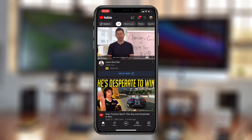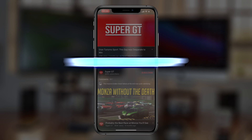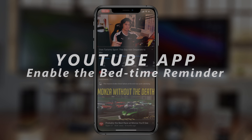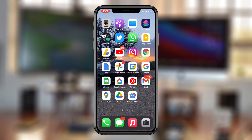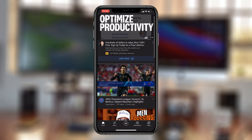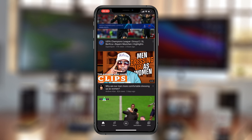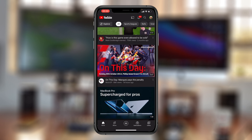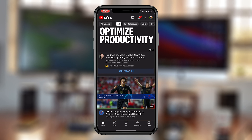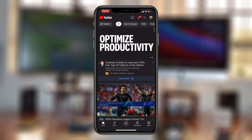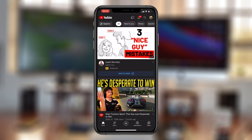Welcome to Pre-Education's daily tech tips. In today's tech tip, I'll be showing you how to enable the bedtime reminder on your YouTube app on mobile. We all know that the YouTube app is a rabbit hole because you can watch videos continuously for hours and not even know what time it is. YouTube, in the interest of keeping us all healthy, have introduced a bedtime reminder.